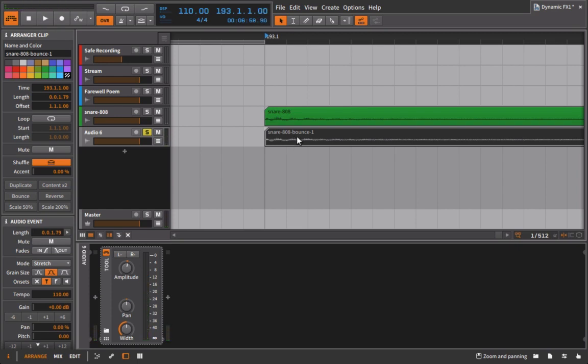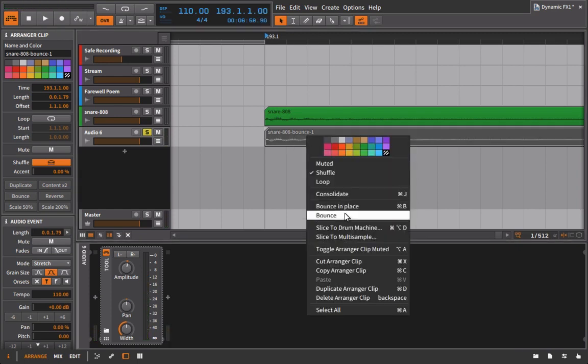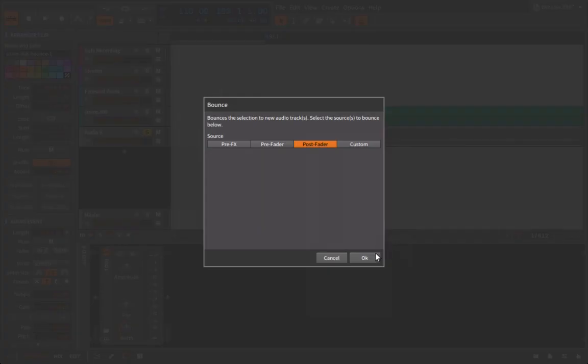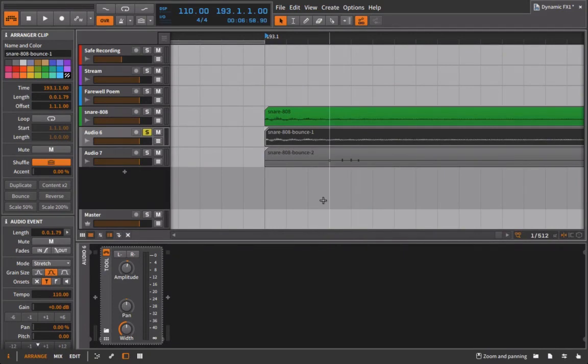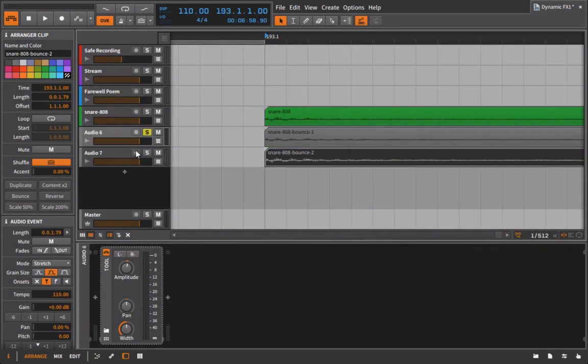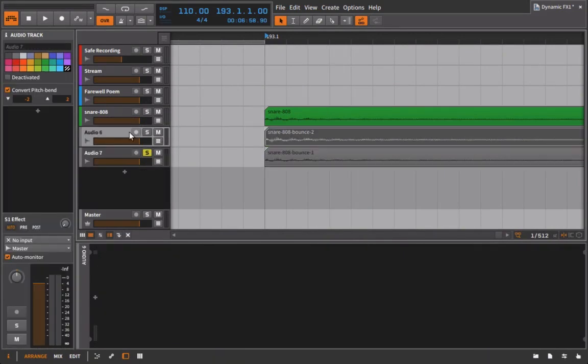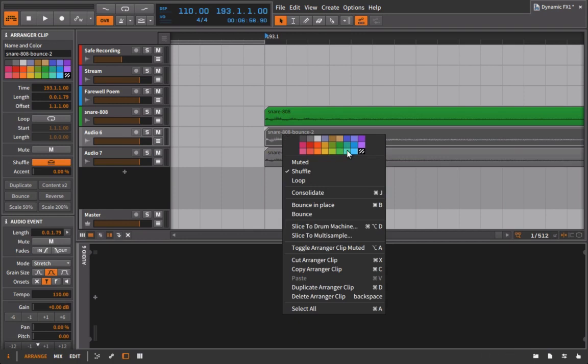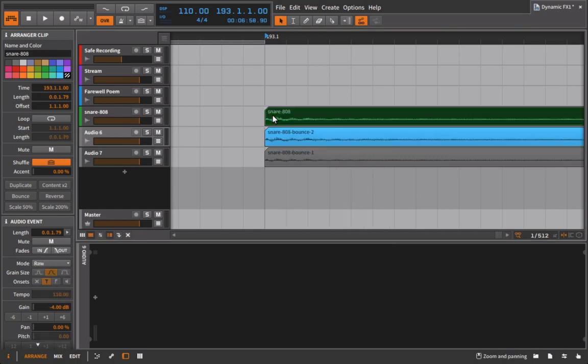Right, and I could even then take it now and I could bounce it once again. All right, and now let's compare that first one and that second one visually. Let's change the color here.